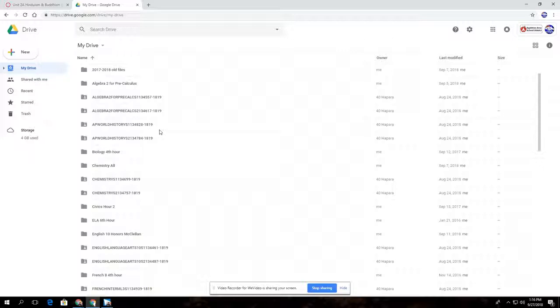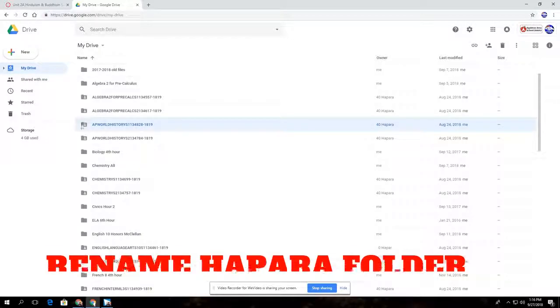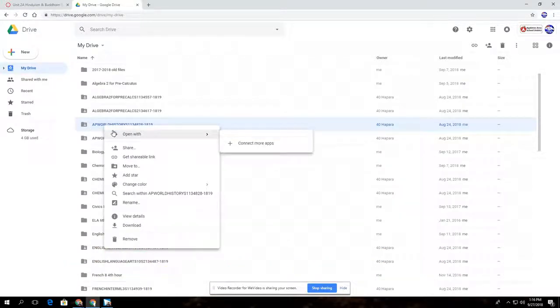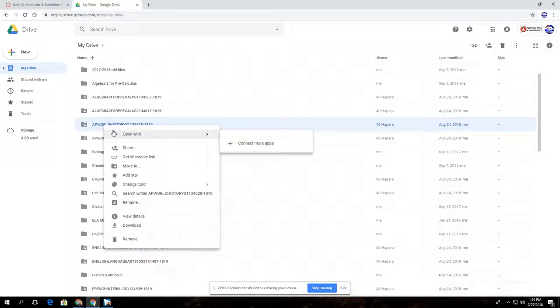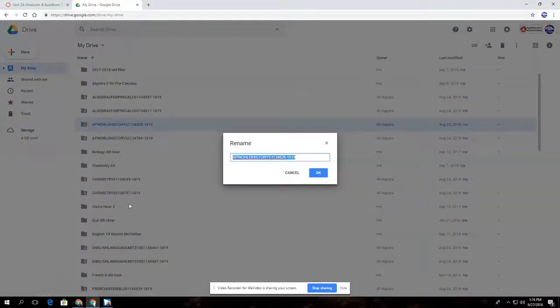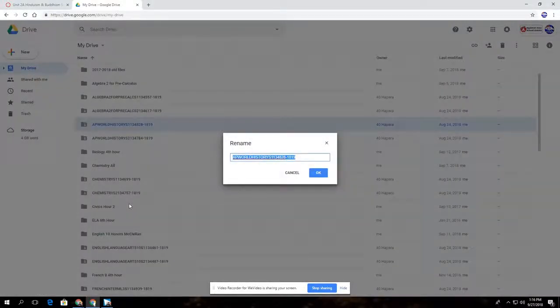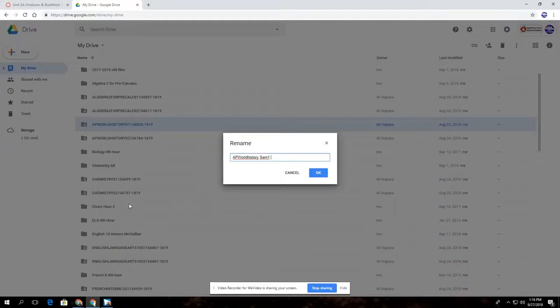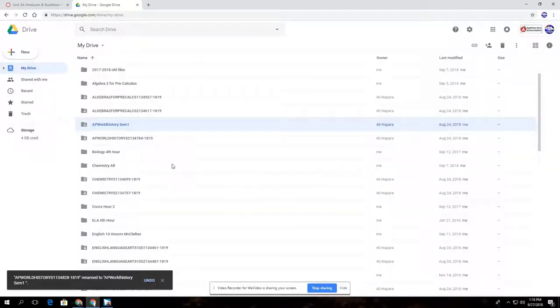So the first thing I'm going to have that student do is rename this folder. We're going to take this folder and right-click it, or use two fingers and tap on that on a Chromebook, and we're going to go down and rename. We'll rename it something like AP World History Semester 1. You can put the hour on there if you want to, and you hit okay.